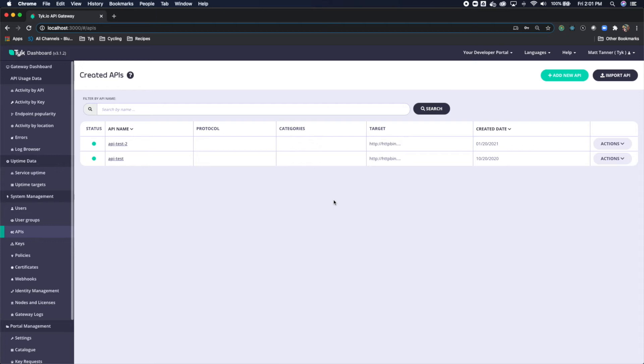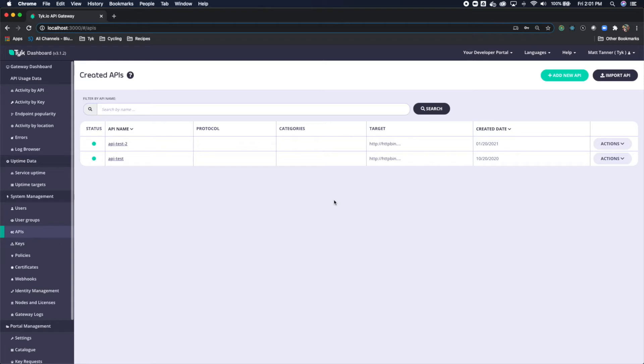Welcome to another brief tutorial on how to apply rate limiting within Tyke. In this specific tutorial we are going to go over how to apply key level rate limiting to individual or multiple APIs at the global level.